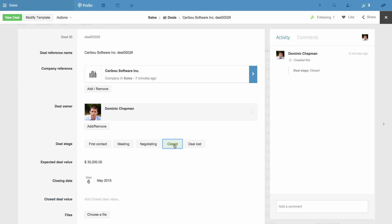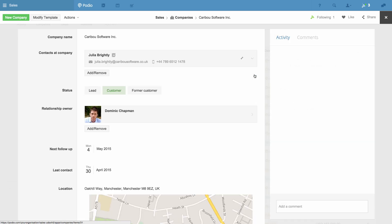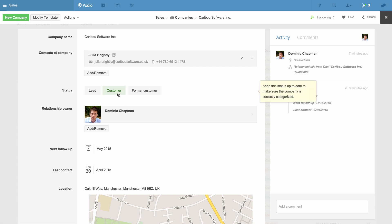When I go to the related company now, I see the status has been changed to Customer. The Last Contacted date has been changed to today, and the next follow-up is four days from now. These changes are logged in the Activity feed here too.